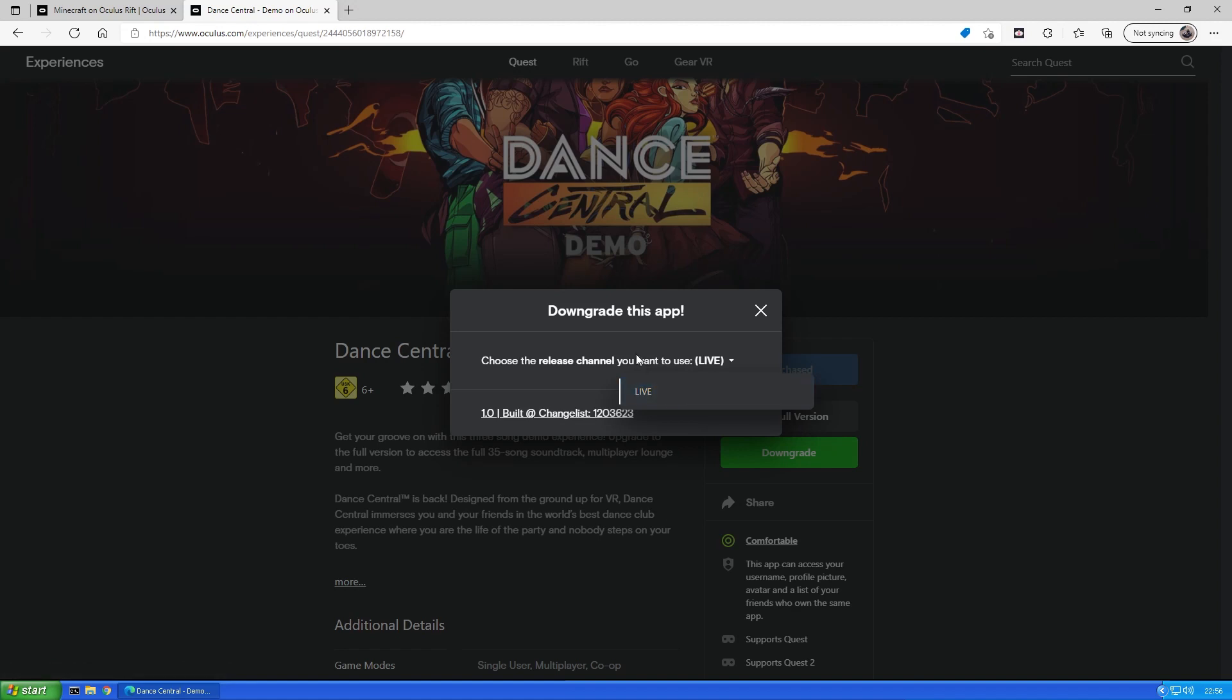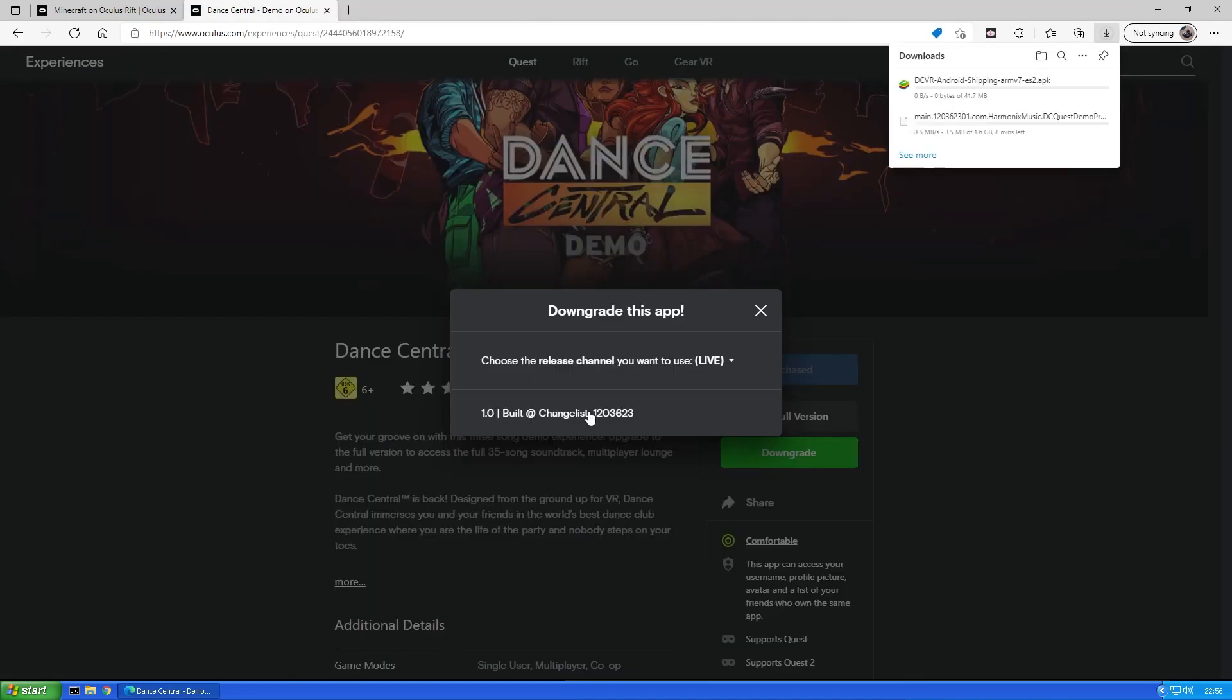From now on the steps are a little bit different for PC and mobile games. If you're downloading the app for a mobile platform, click the version you want to download and just download the APK and possibly an OBB file to a place on your PC.